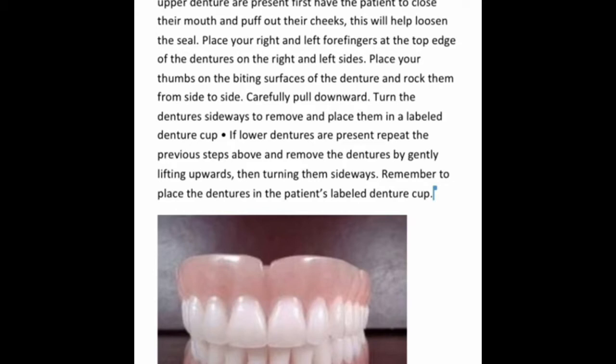If the lower dentures are present, repeat the same steps and remove the dentures by gently lifting upward, then turning them side to side. Always remember to place the dentures in the patient's labeled denture cup.